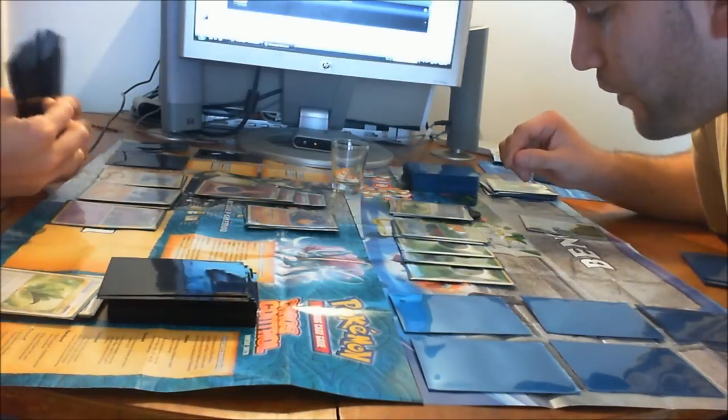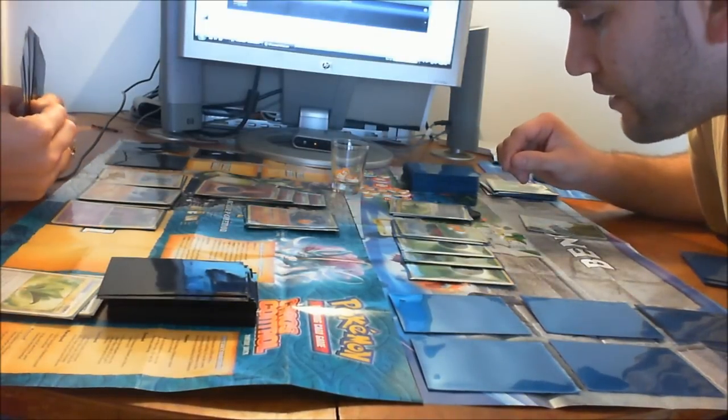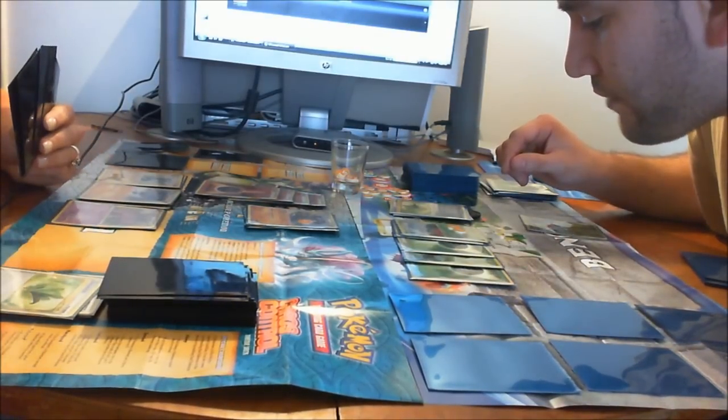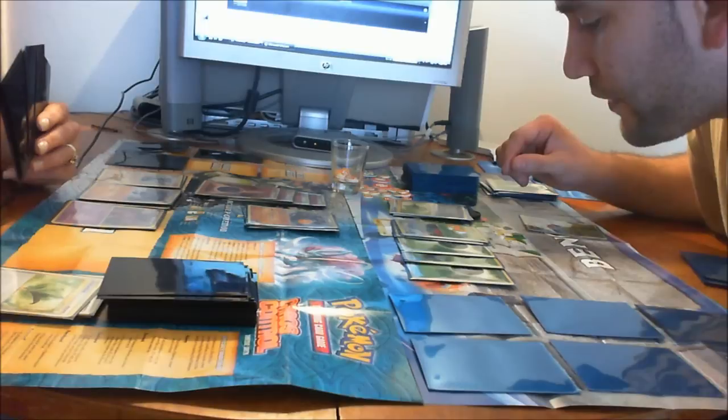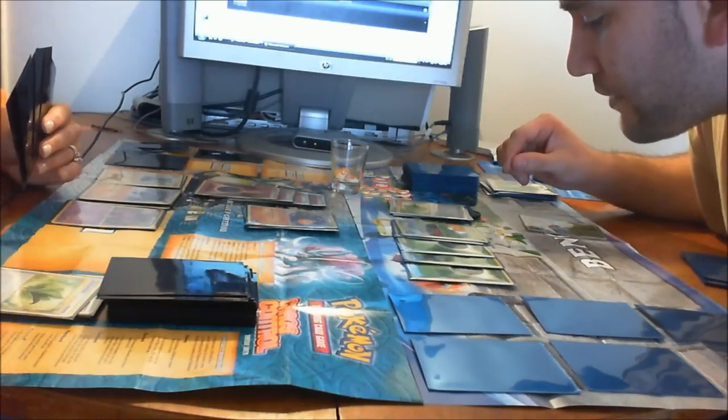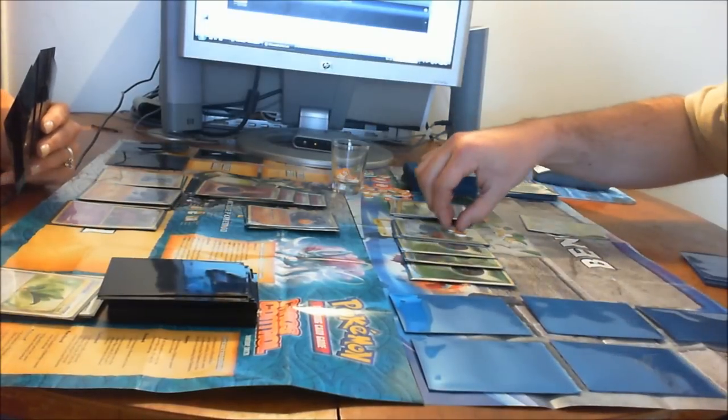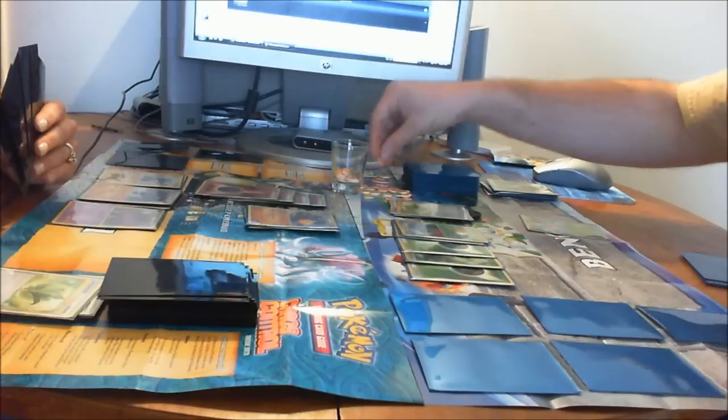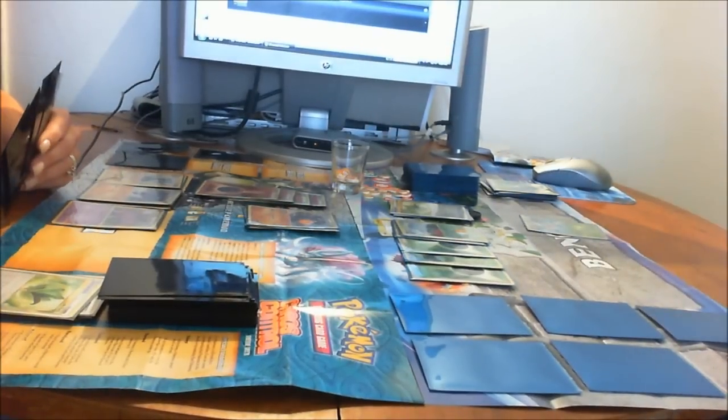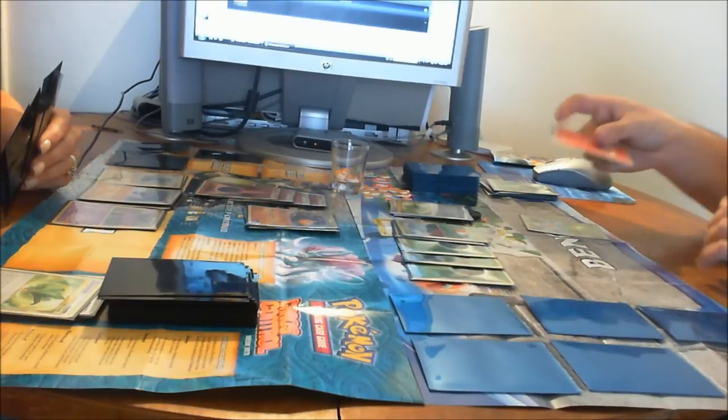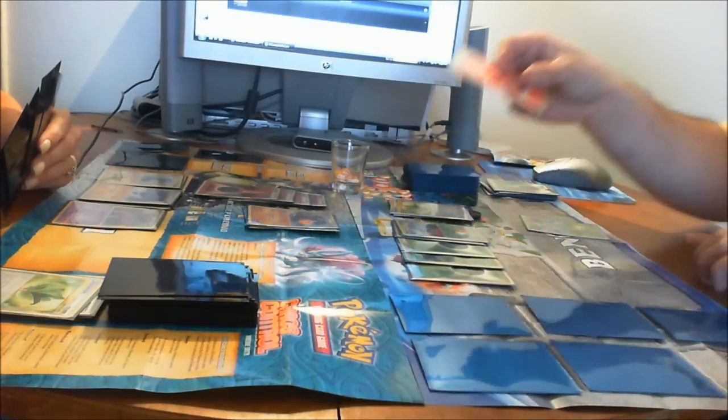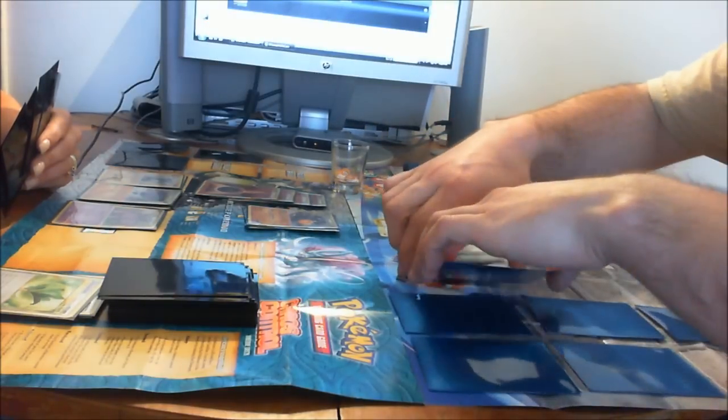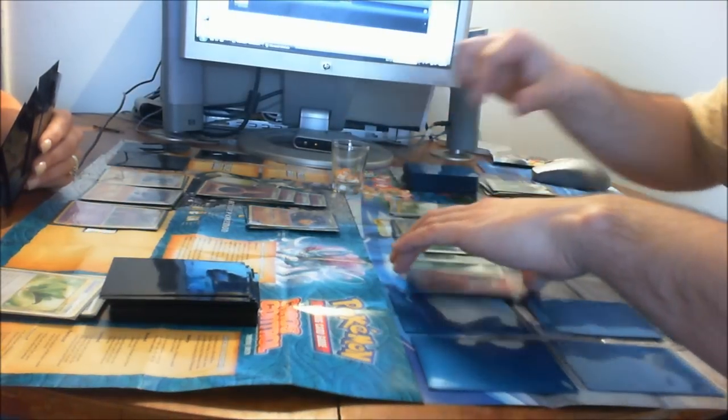I'm gonna use my Poke Body. It says remove one damage counter from Tangrowth between turns. So I'm gonna remove one. I'm going to attach Fire Energy to Tangrowth.